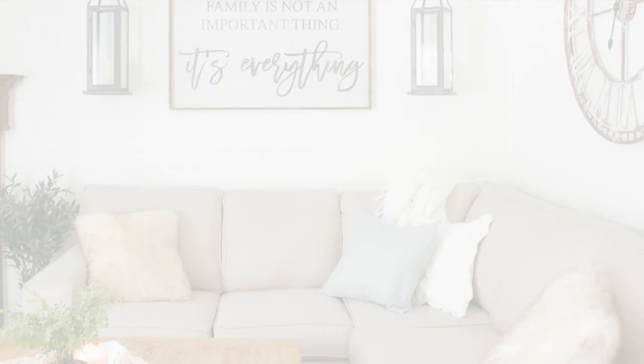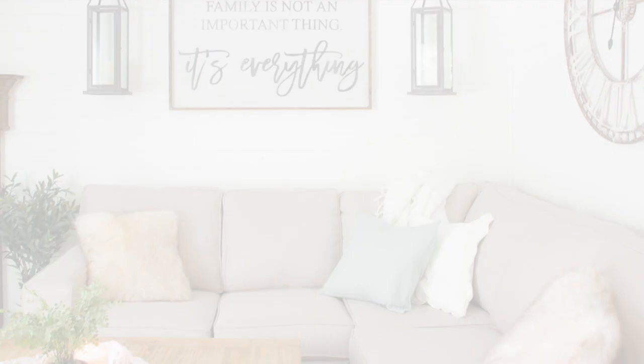And there you have it friends, a simple farmhouse style ticking stripe pillow in less than 10 minutes. I think it looks right at home on our custom sofa that we designed at The Brick, and it's the perfect addition to our farmhouse style family room.